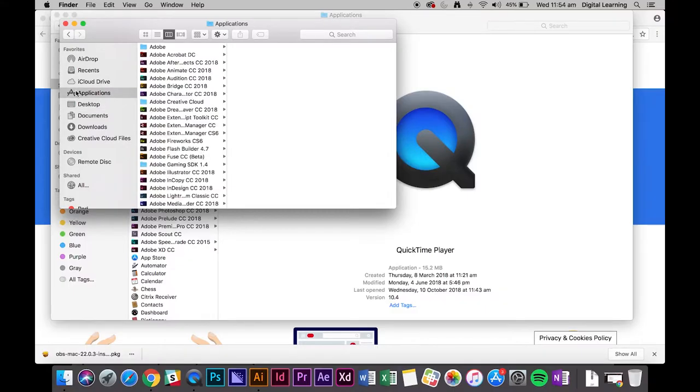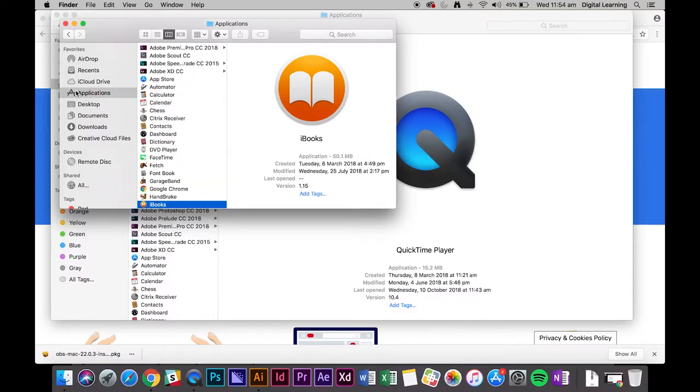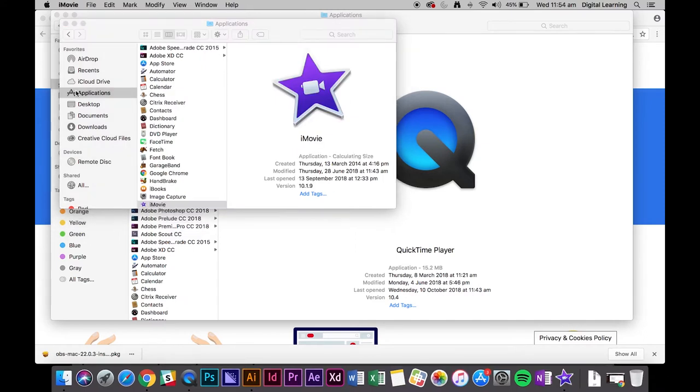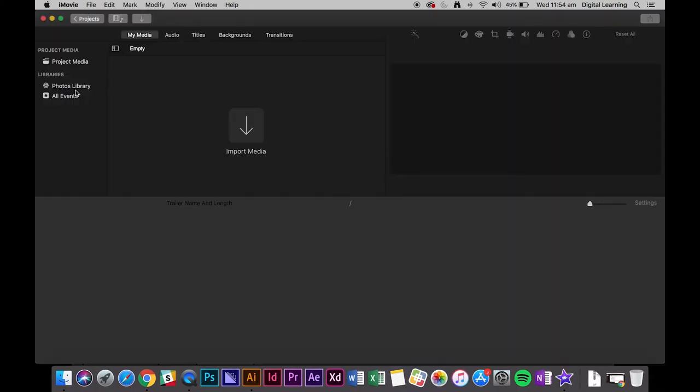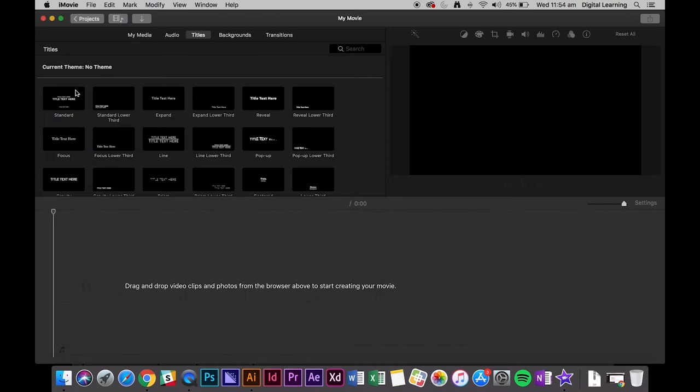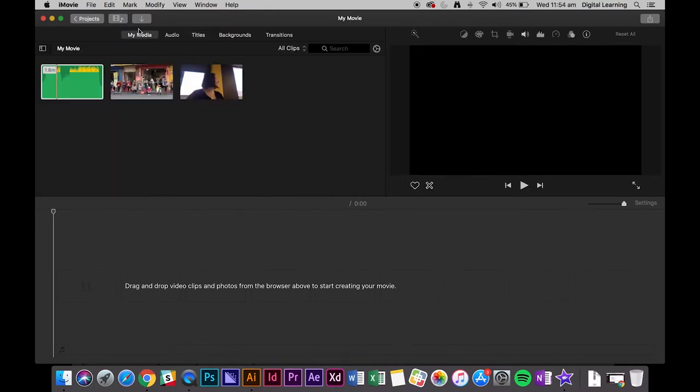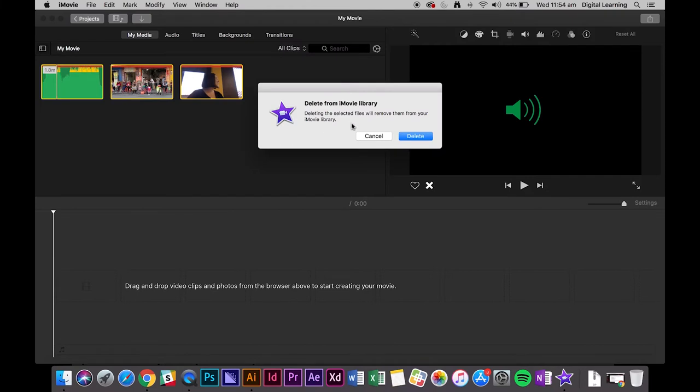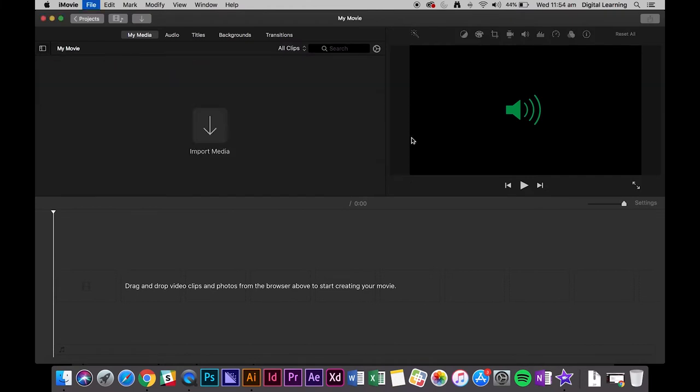First of all we'll just open iMovie. Now it's going to load any previous projects that you have, but luckily there aren't any here. What we're going to do is delete whatever's there because we don't need that anymore.